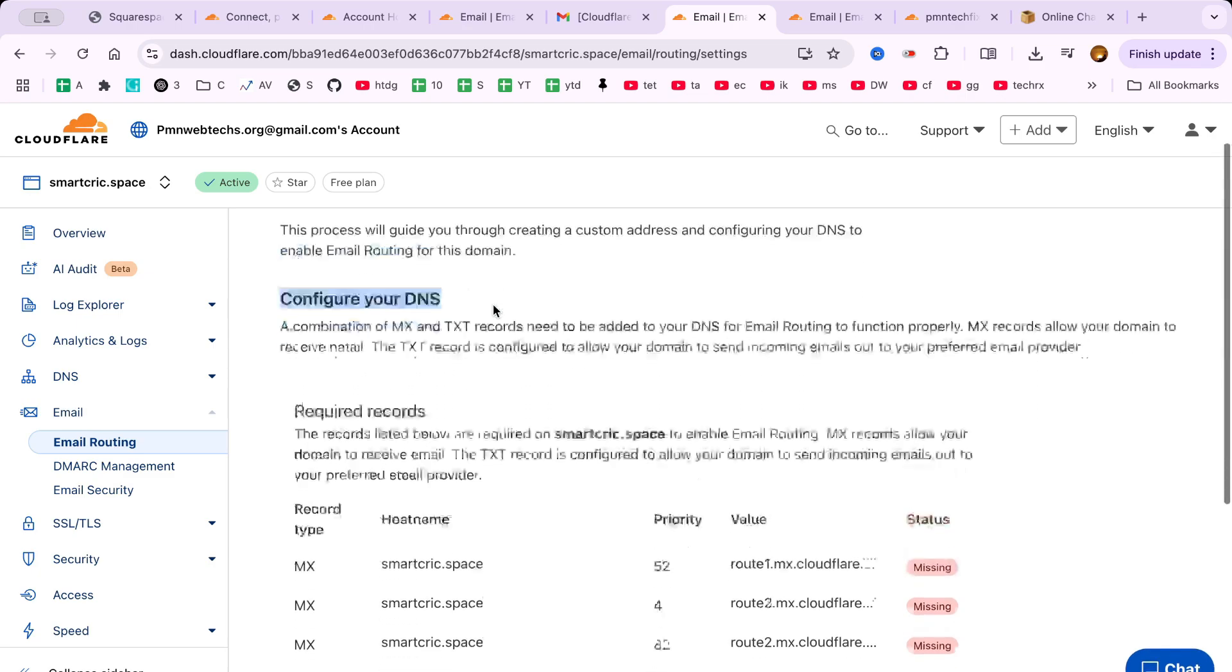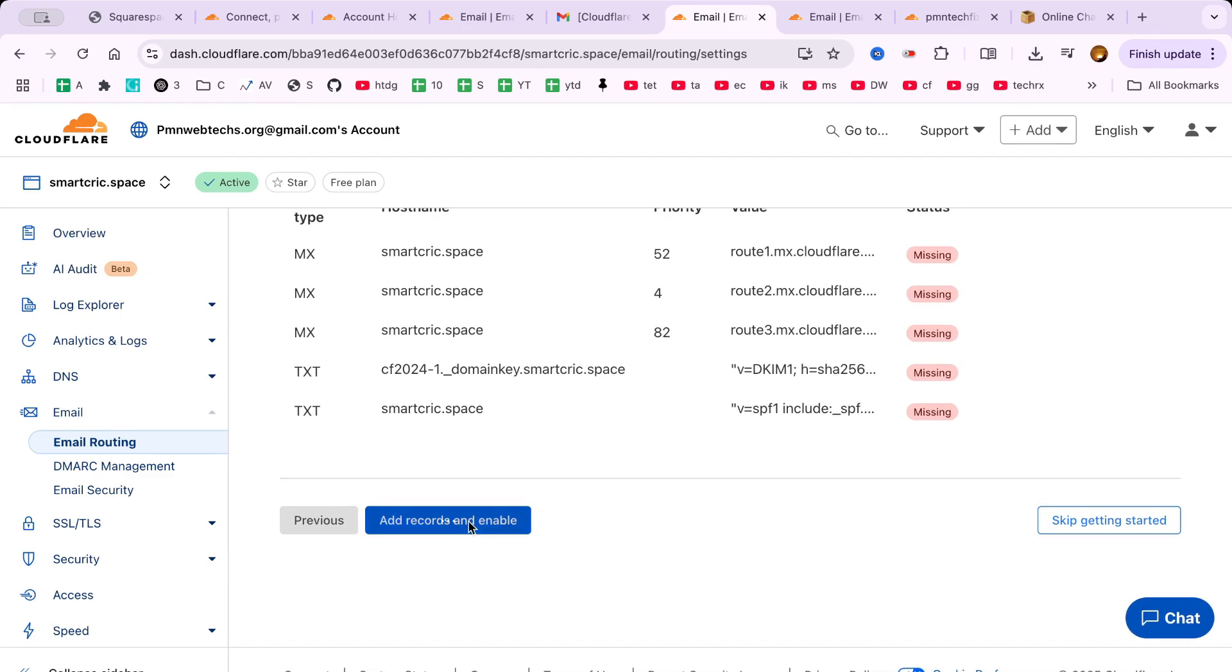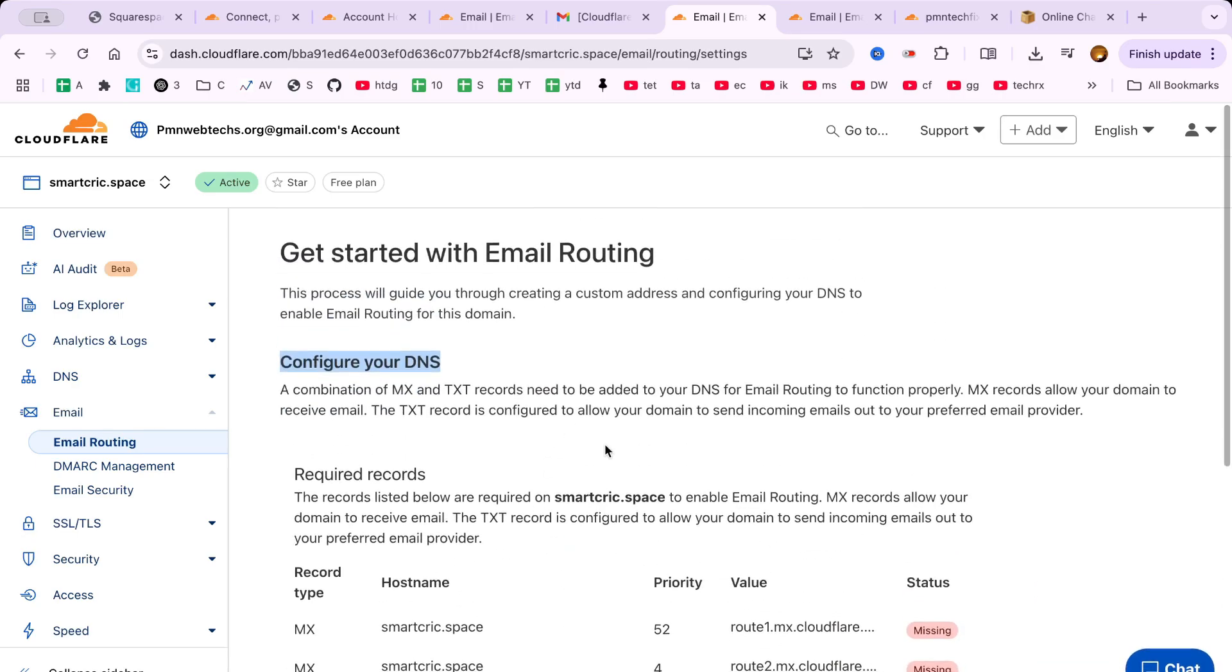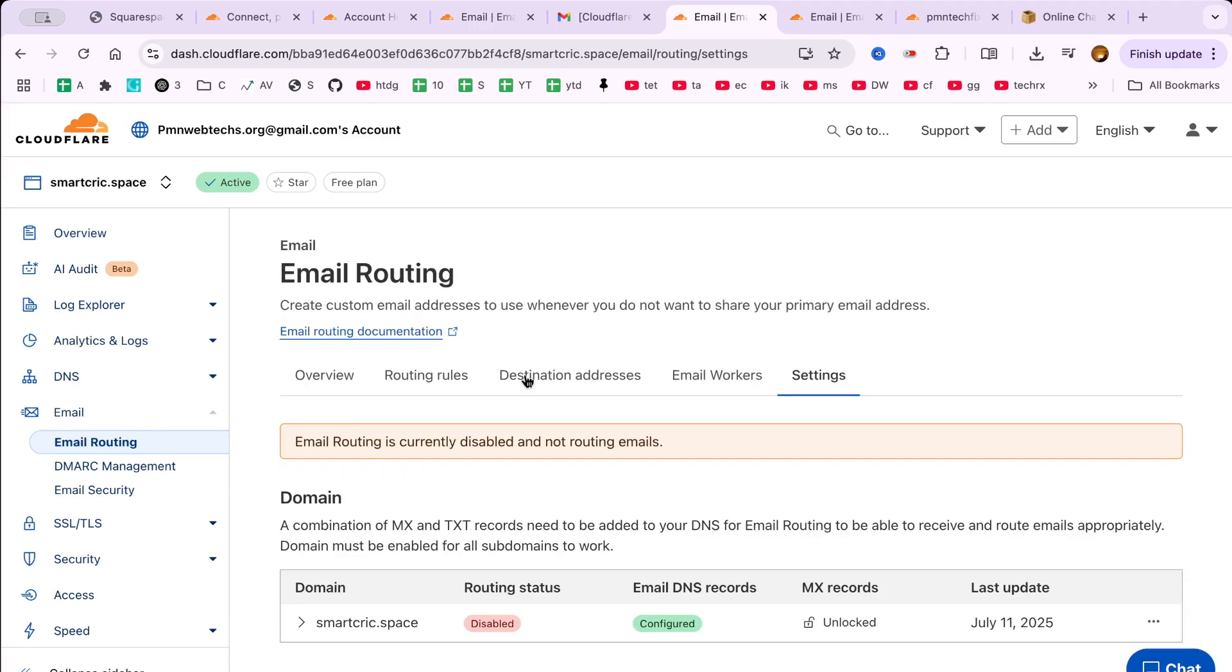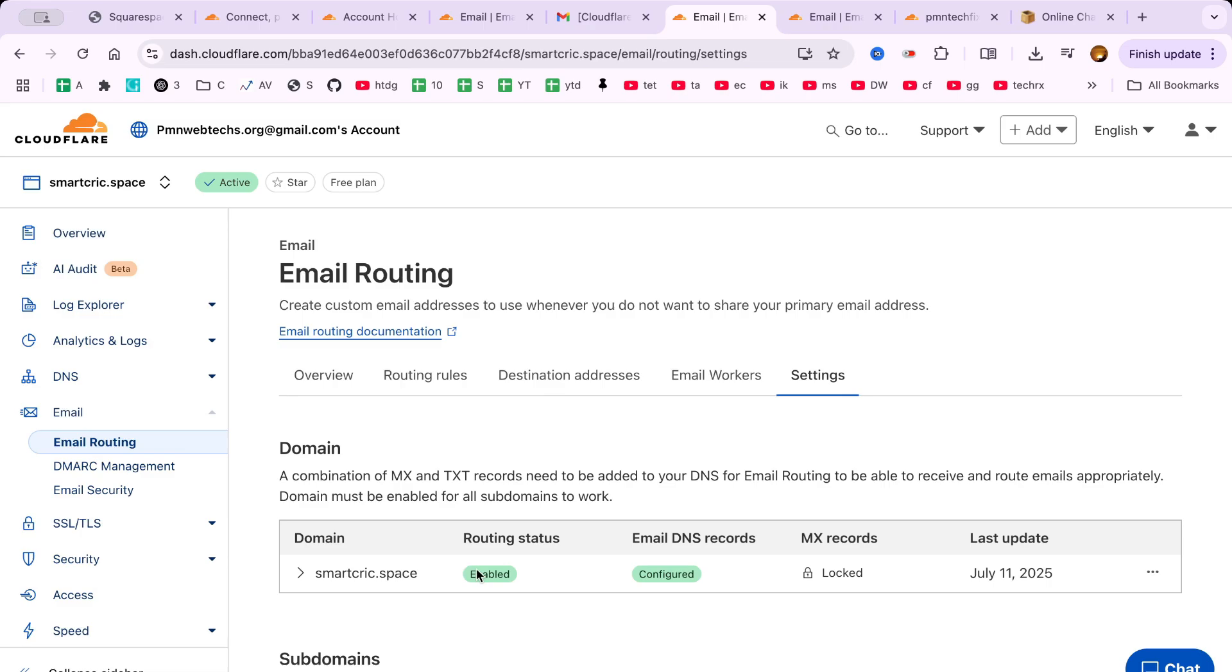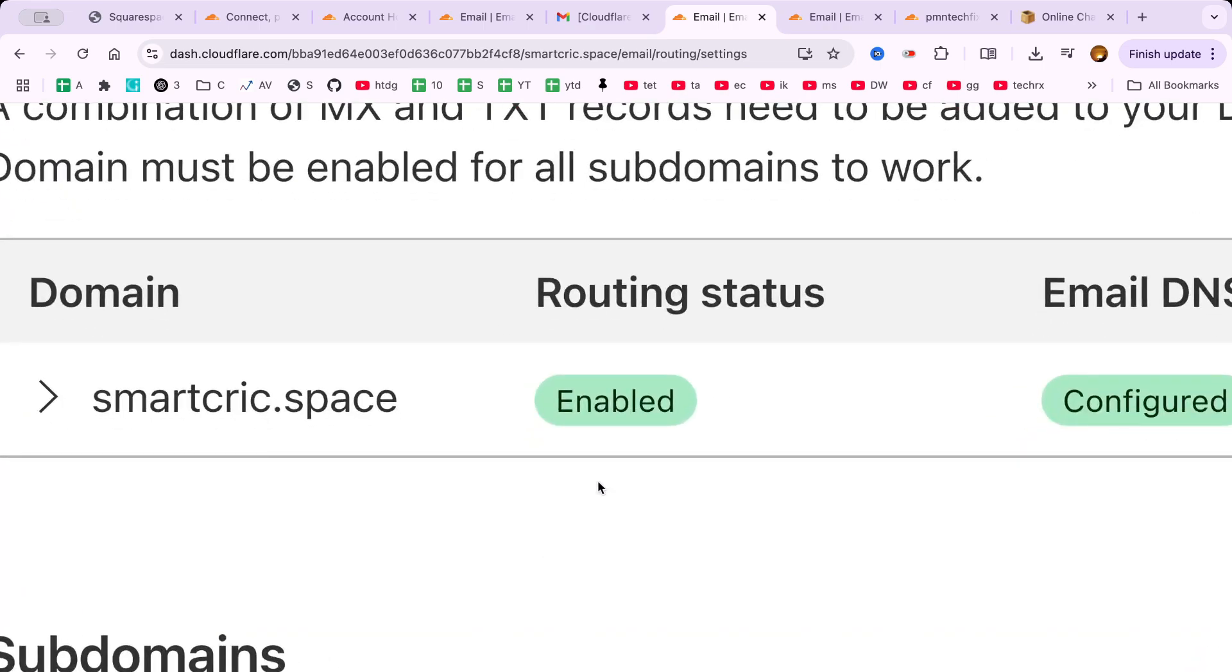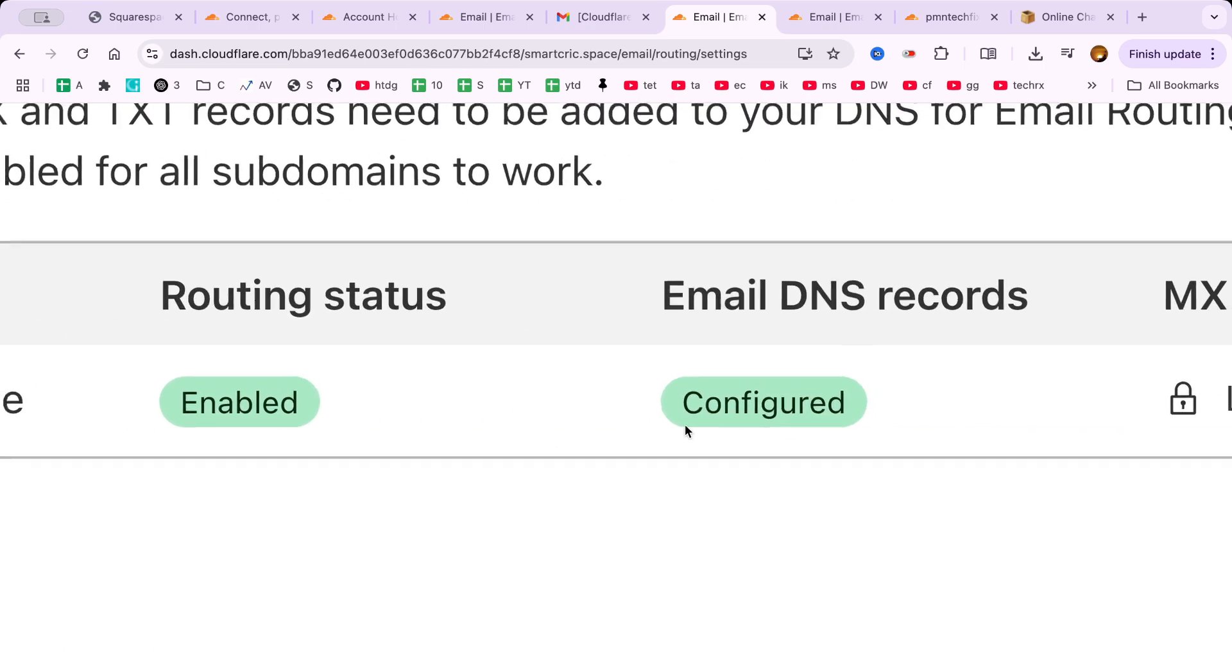Cloudflare will now prompt you to update your DNS settings. Click Add records automatically. This sets up the required MX and TXT records for you. Once added, your domain is ready to receive email.